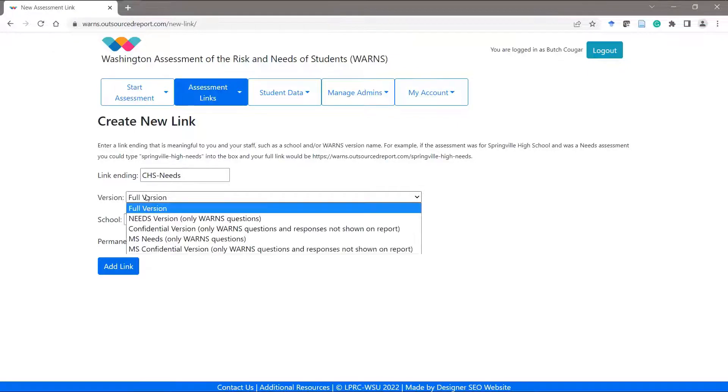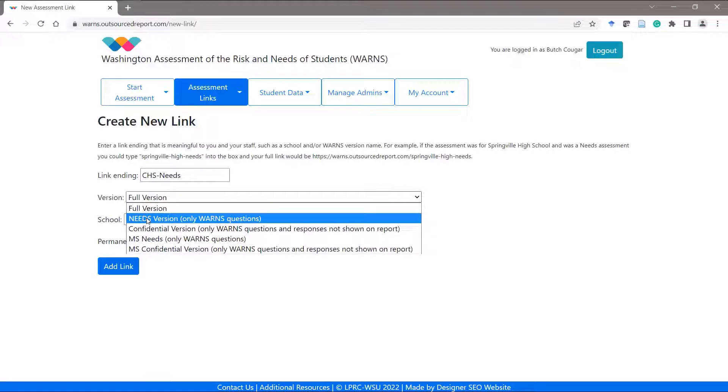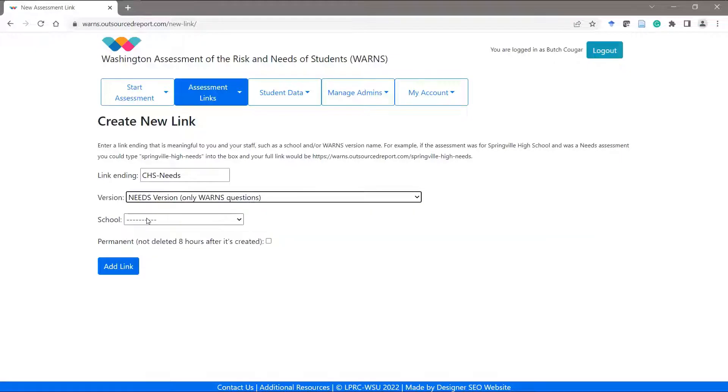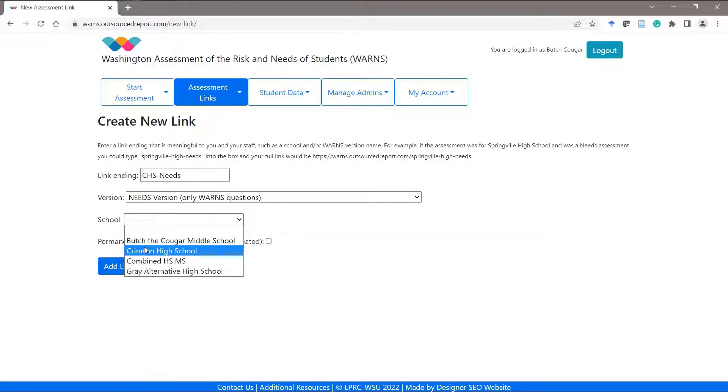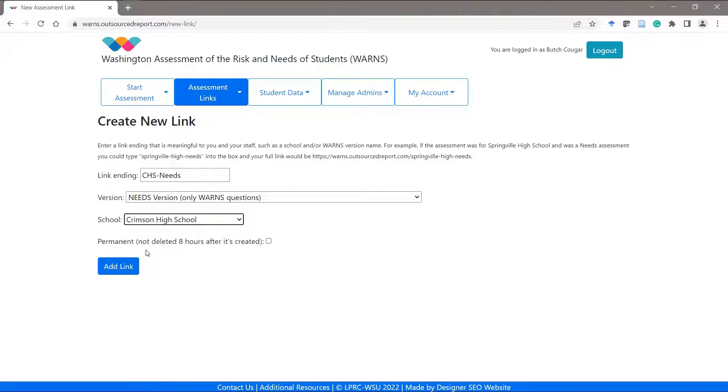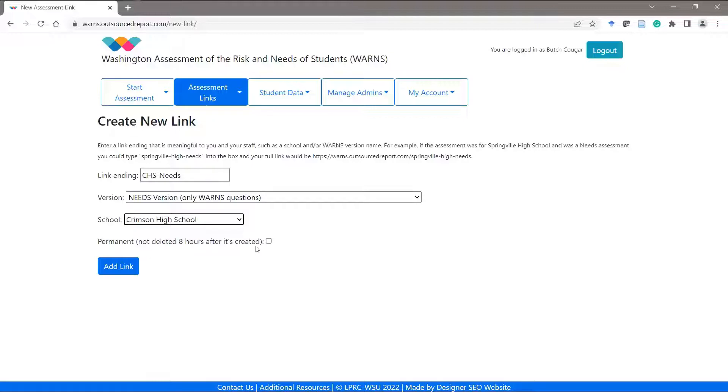I will select the needs version of the assessment from the drop-down menu and Crimson High School under the school option menu. I can also have an option to make this link permanent by clicking the permanent checkbox. Otherwise, this link will expire after about eight hours. Click add link.